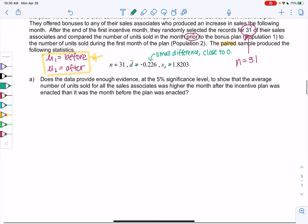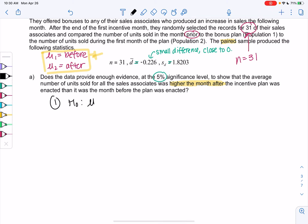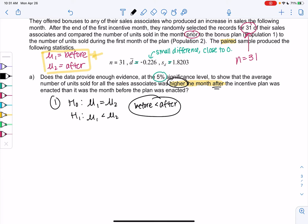Does the data provide enough evidence at 5% to show that the average number of units sold for all these associates was higher the month after than the month before? So step one: H0 means there's no difference, so mu1 equals mu2 — no difference means the plan isn't really doing anything, the average just stays the same. And now we want to show it's bigger after. Since mu1 is before, we want before to be less than after, because that means after would be higher. So the alternative hypothesis will be a less than. The wording is a little tricky, so I like to write them out in words before worrying about the symbol — before should be less than after because that will make after higher.